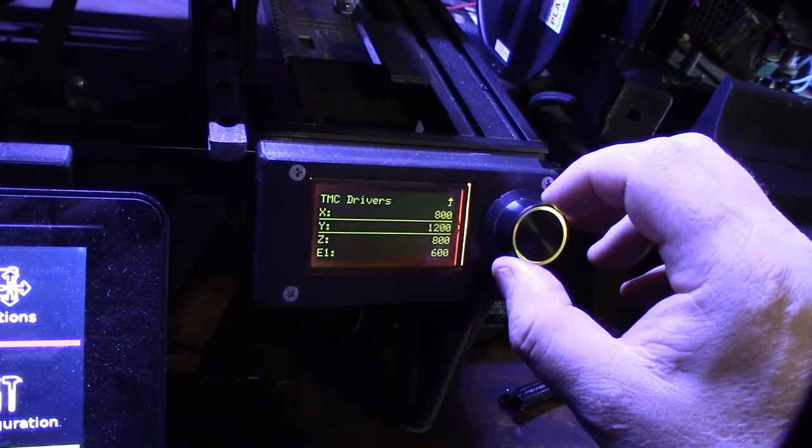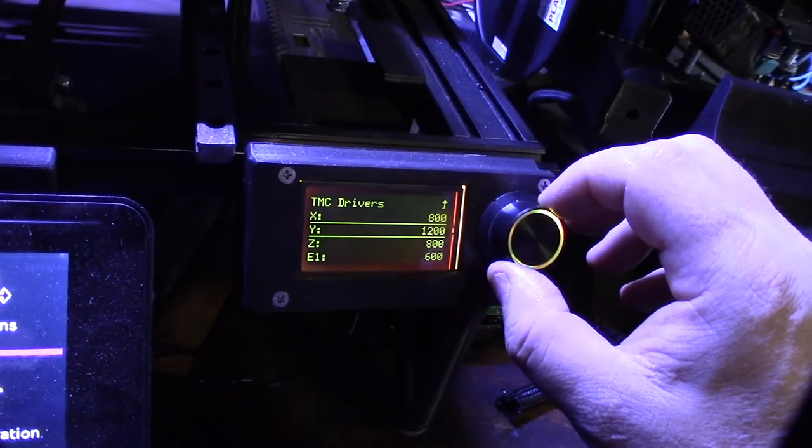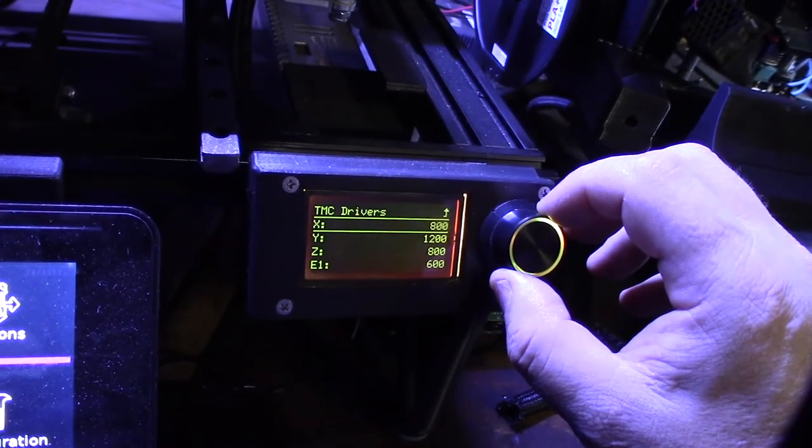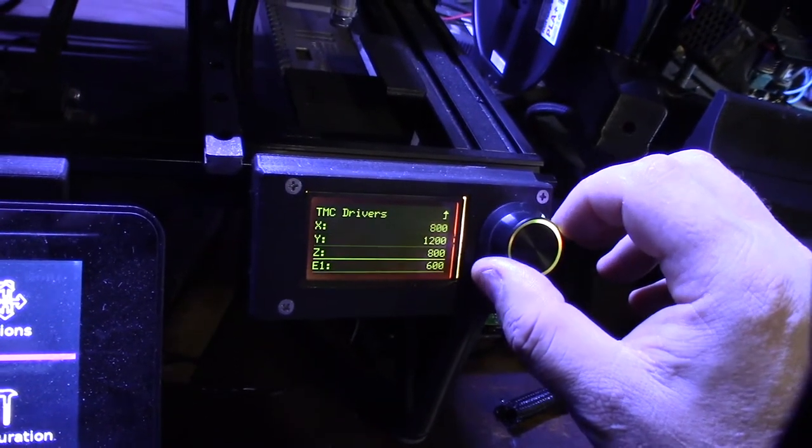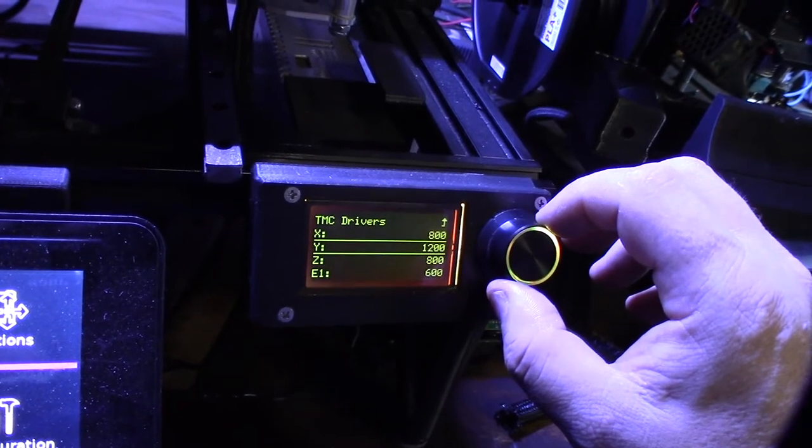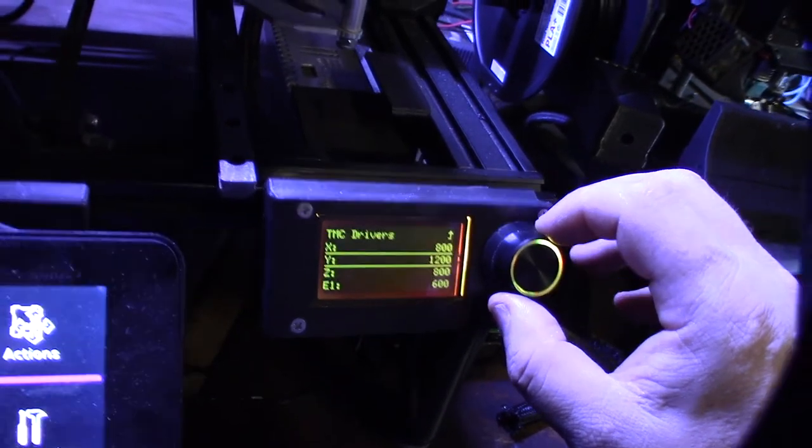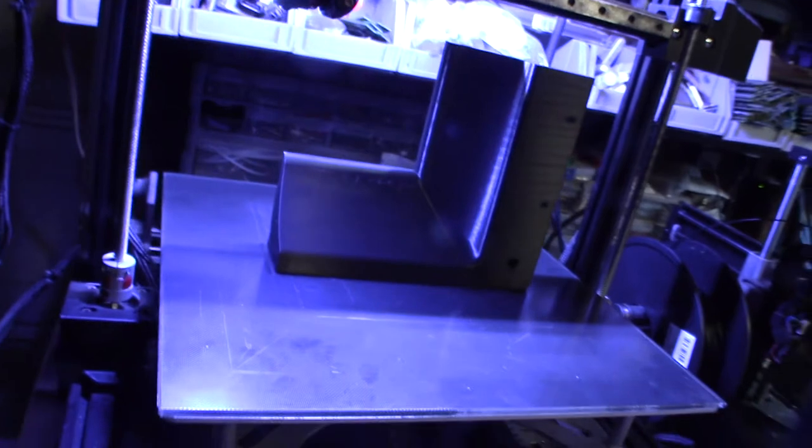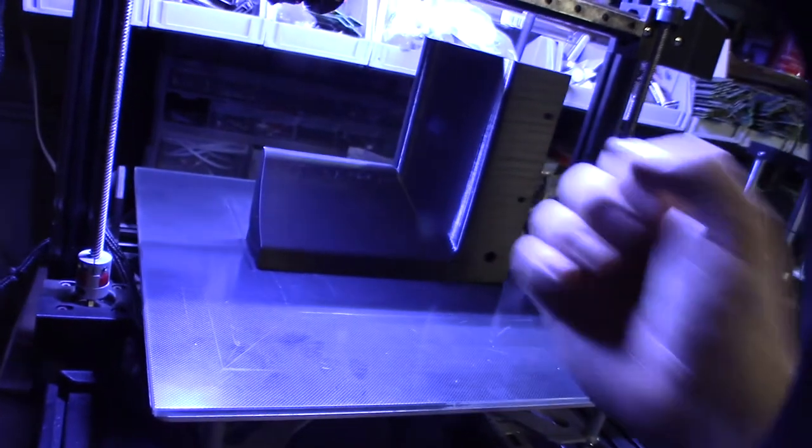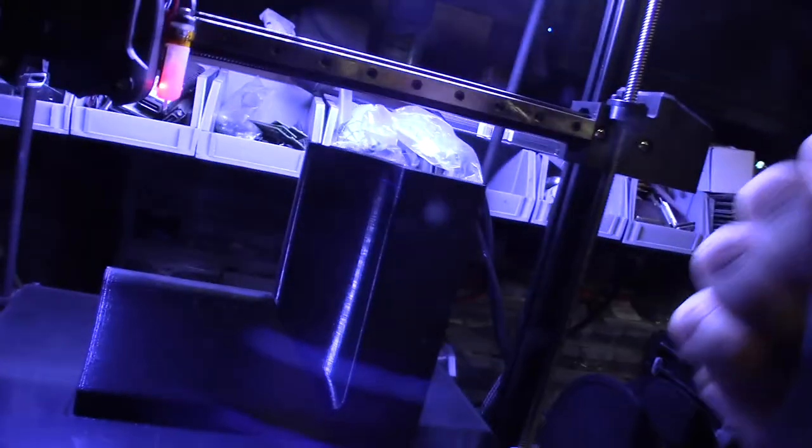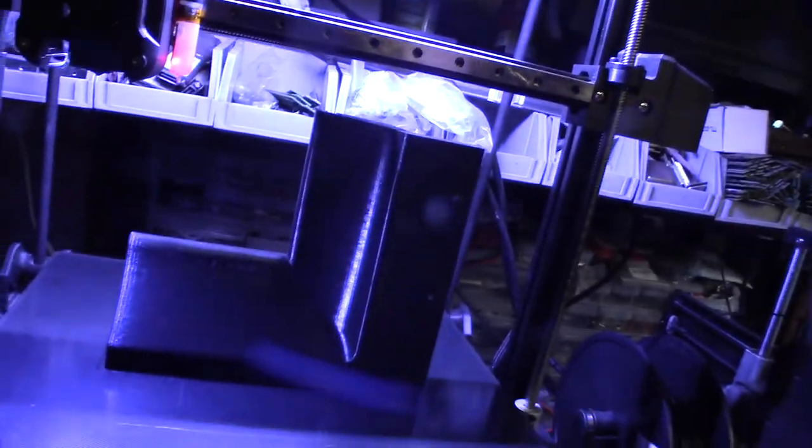Originally I had this set down to 800, which is the Marlin 2.0 default, and that's why I was getting all those layer shifts. It didn't have the torque to overcome heavy jerking or when the hot end tip would hit curling.